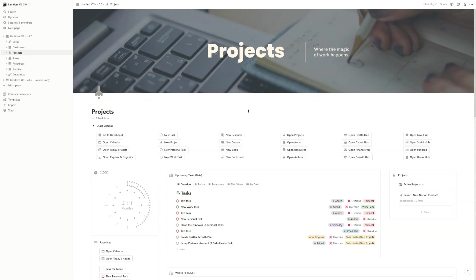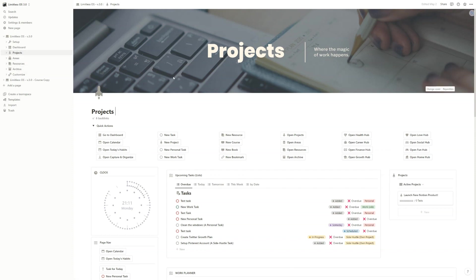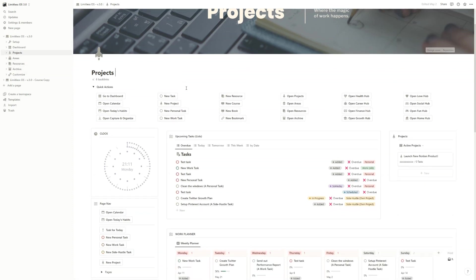Now let's see how we use the PARA Second Brain method inside Limitless OS. As you can see, you have Projects, Areas, Resources, and Archives - the abbreviation of PARA.